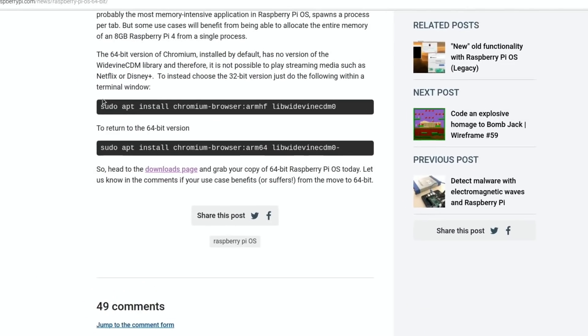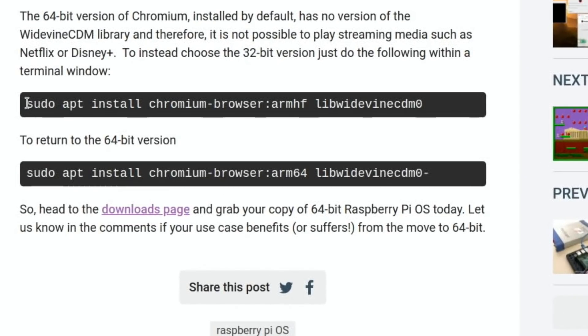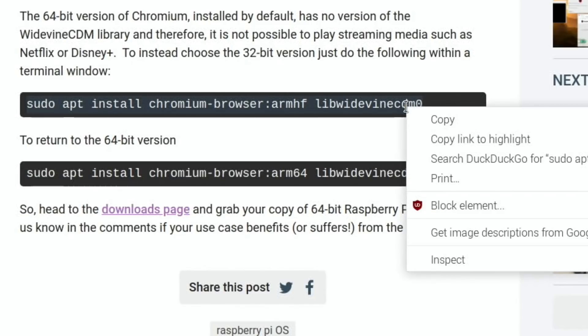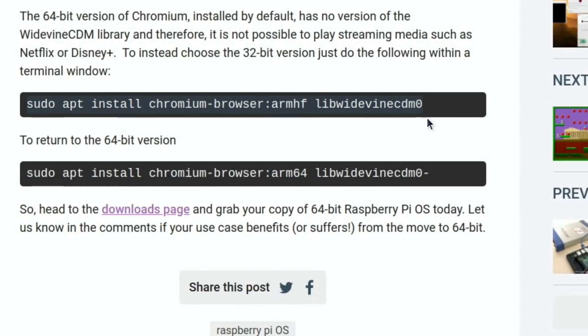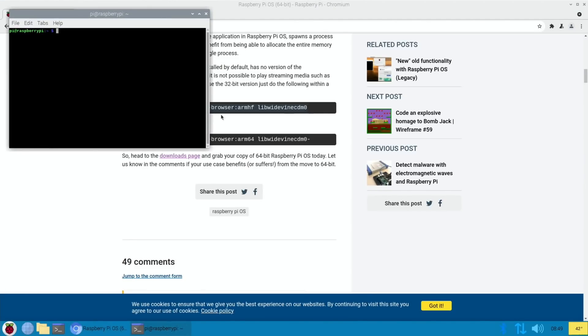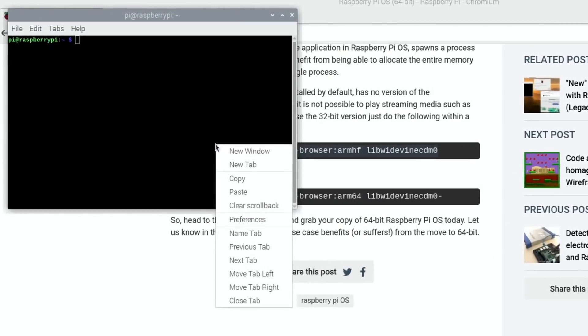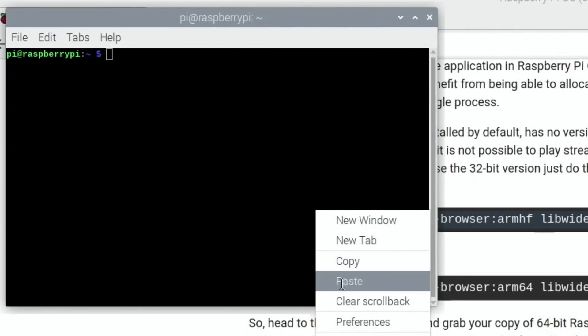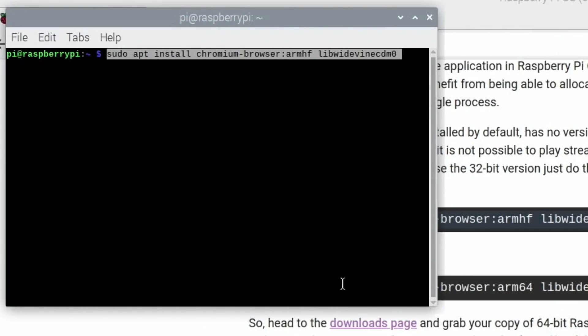So sudo apt install chromium-browser. It's basically going back to the 32-bit version of the browser. So if we right-click that, copy, Ctrl+Alt+T to open a terminal, and let's paste that in.